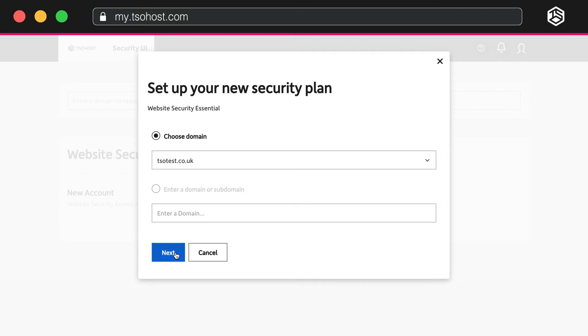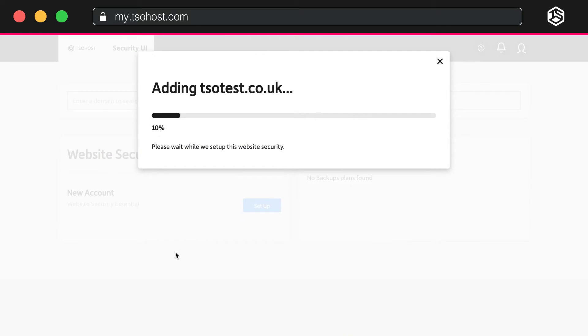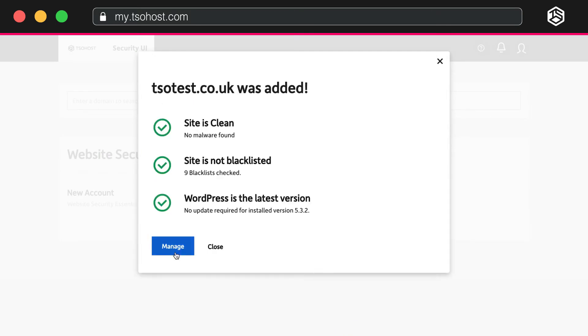And wait while we set up your security. It'll take a few seconds. And Securi Internet is guarding your website.